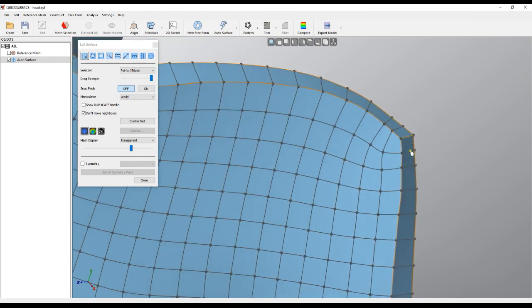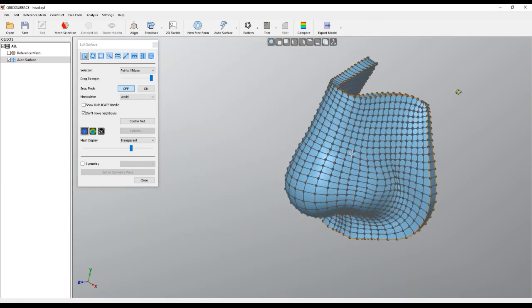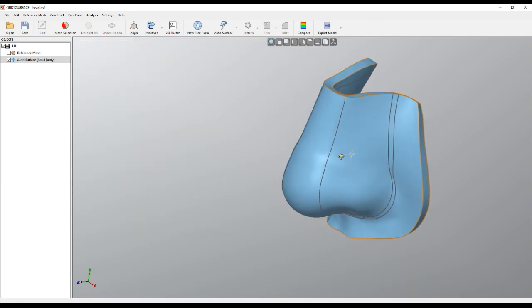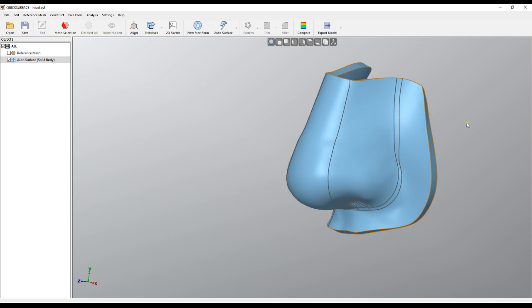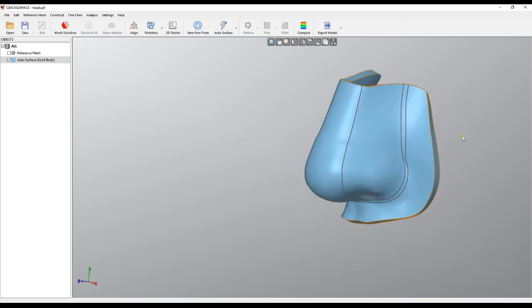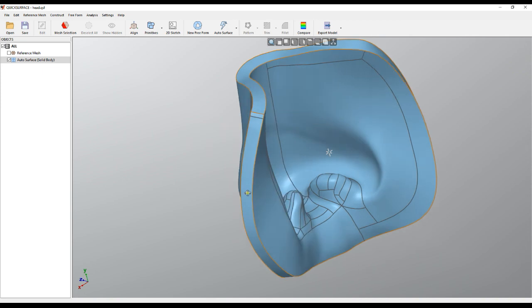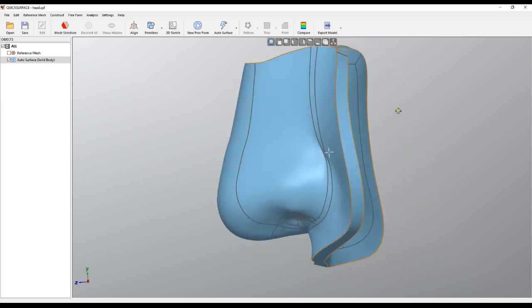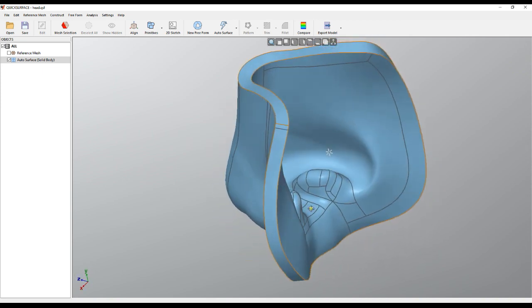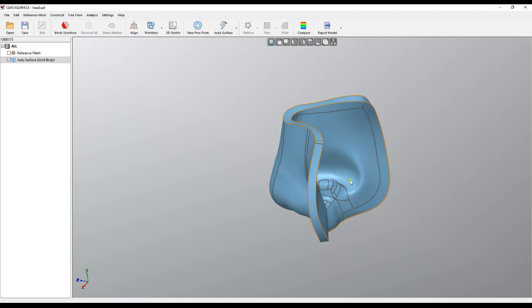I hope this tutorial is useful and I'm sure you'll be able to create really nice shell solids with Quick Surface. Thank you for watching.